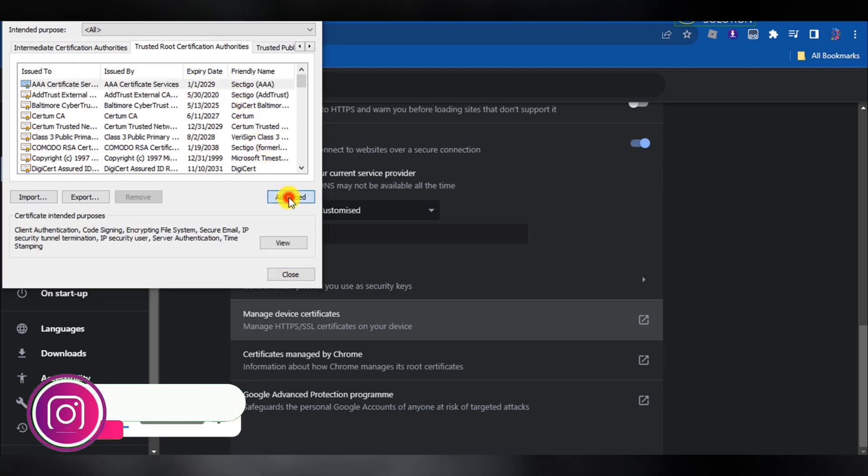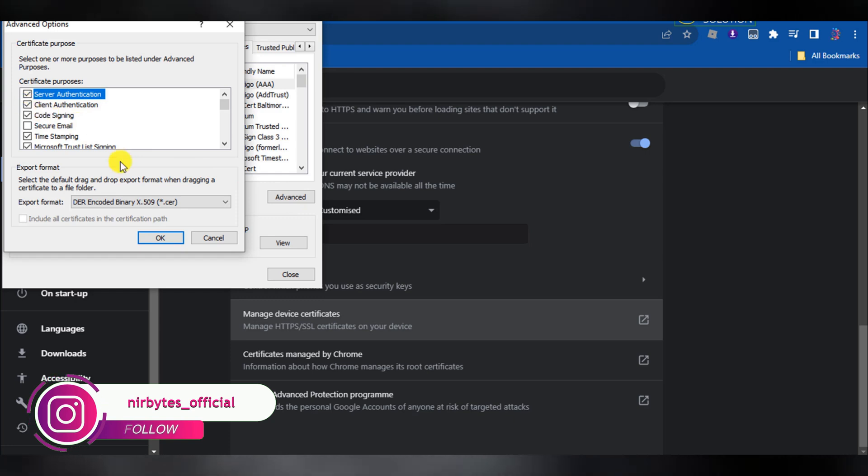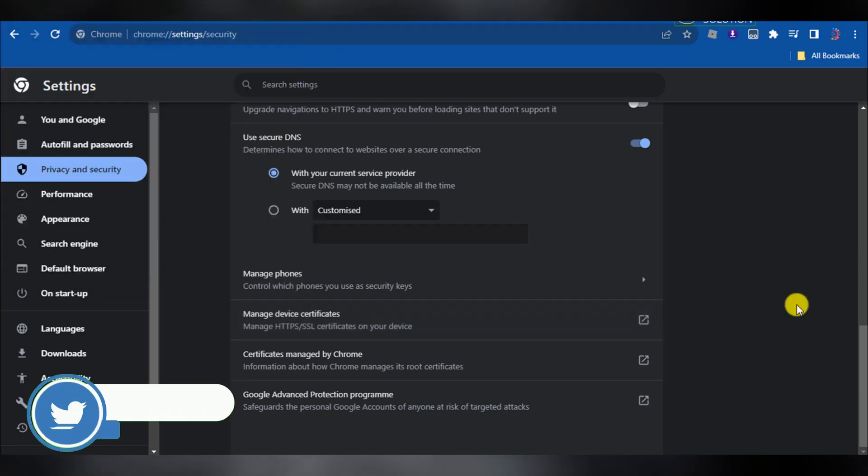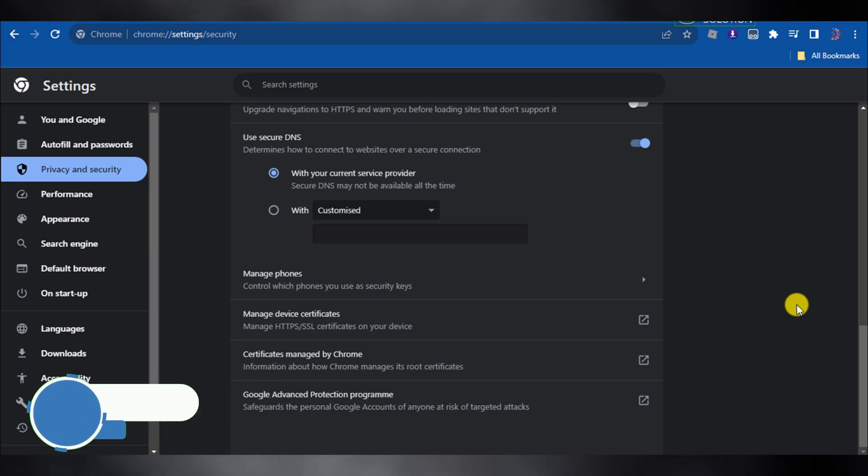Here you need to go to the advanced option again and click on client authentication. Click OK, then click on update. It will update and unblock every website in your school Chromebook.